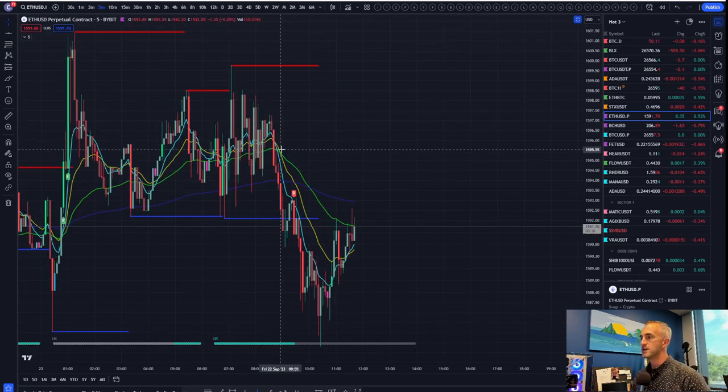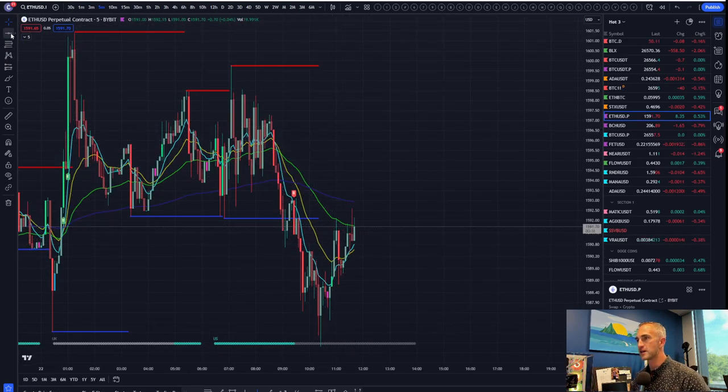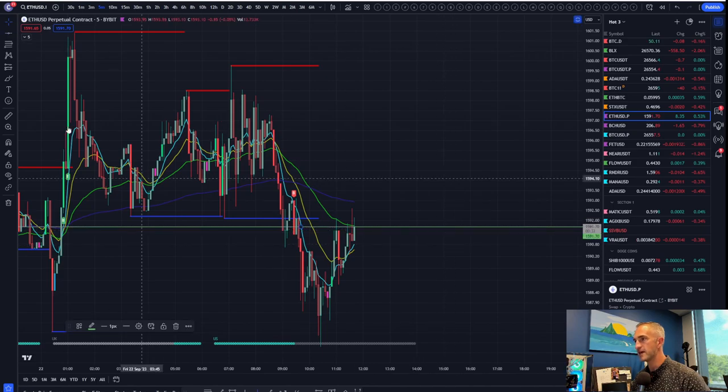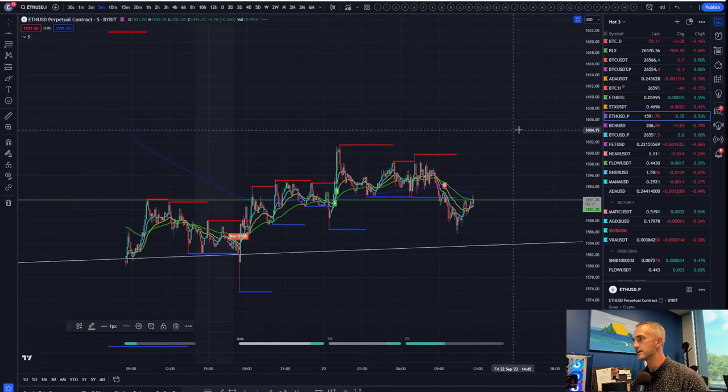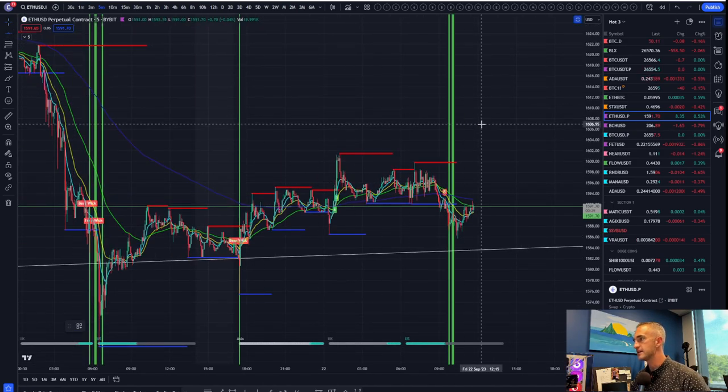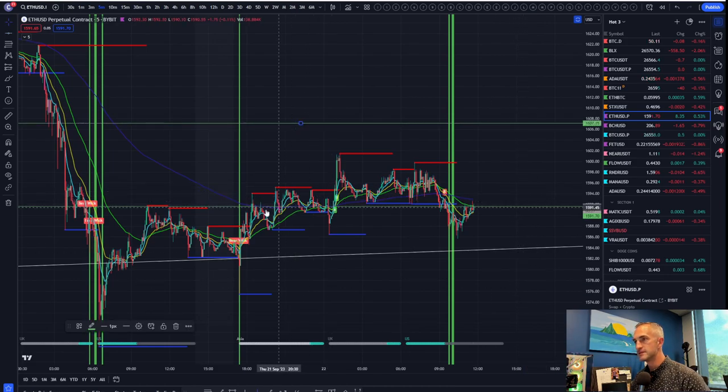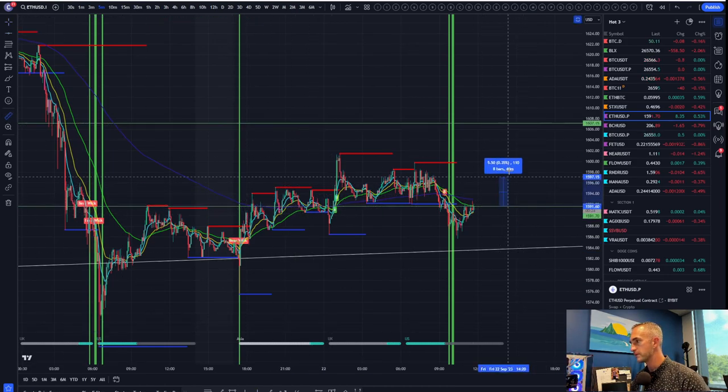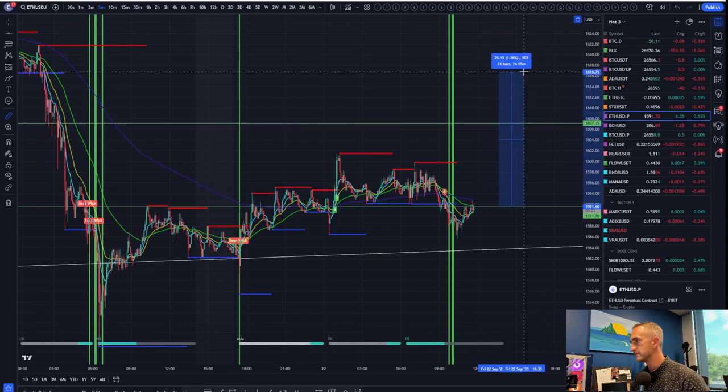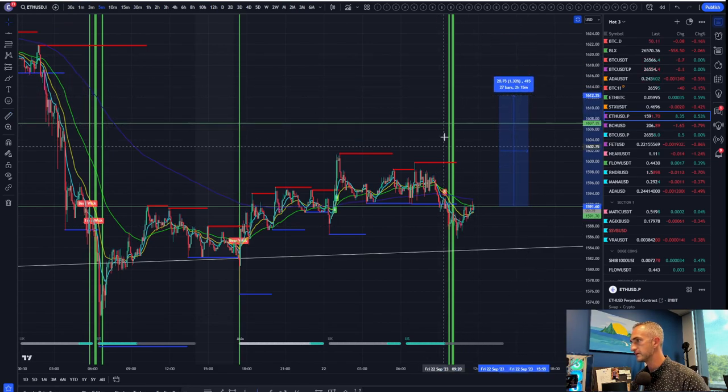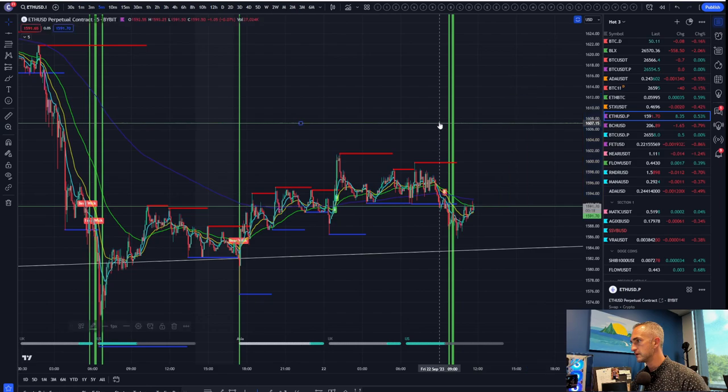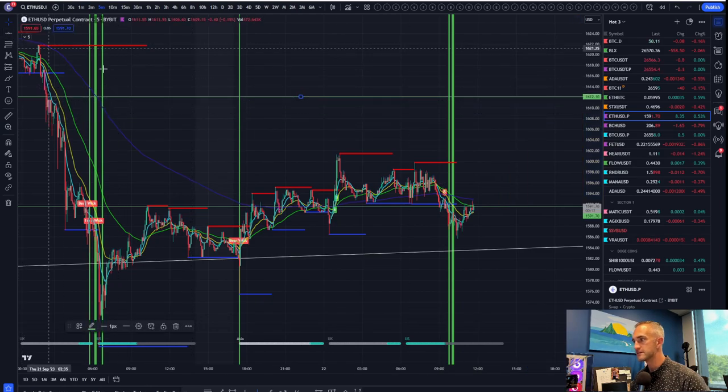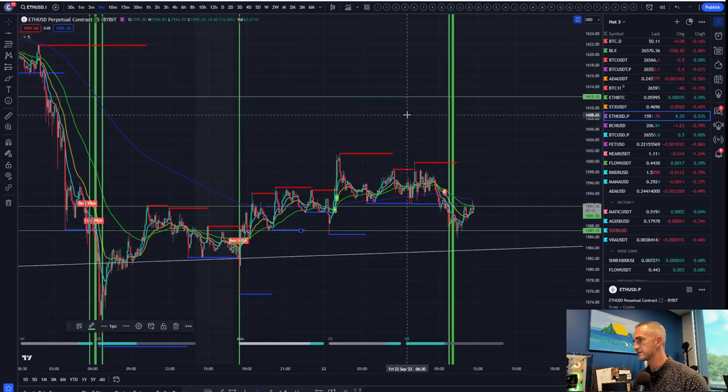So silver cross to the downside on the five-minute time frame using our quantitative analysis. Your entry is here. Your exit is here. 1.3%. Boom. Your stop loss. I'm sorry. Your exit is right there.